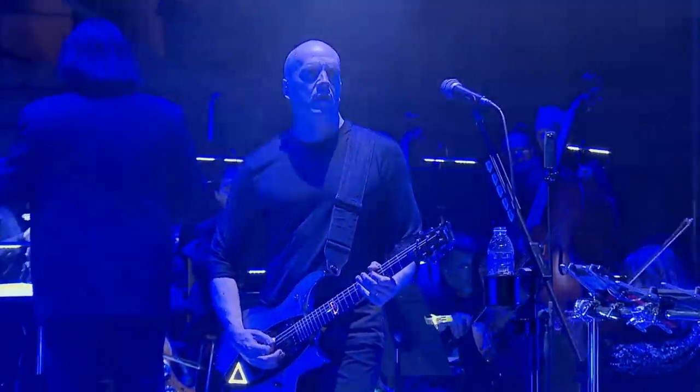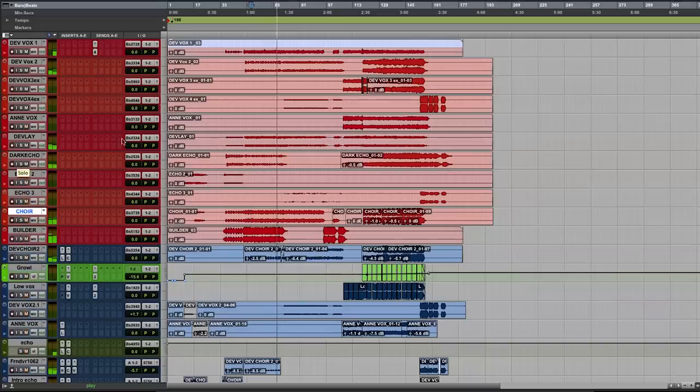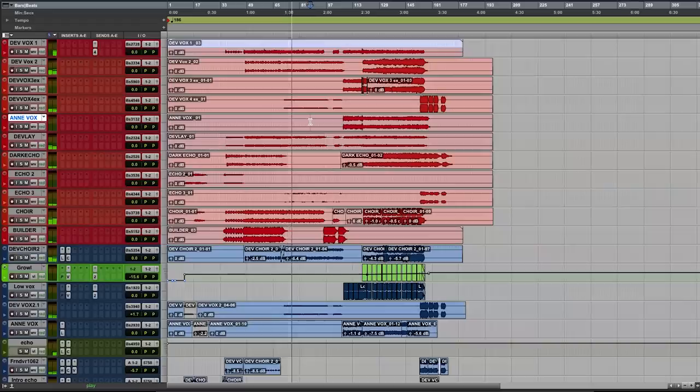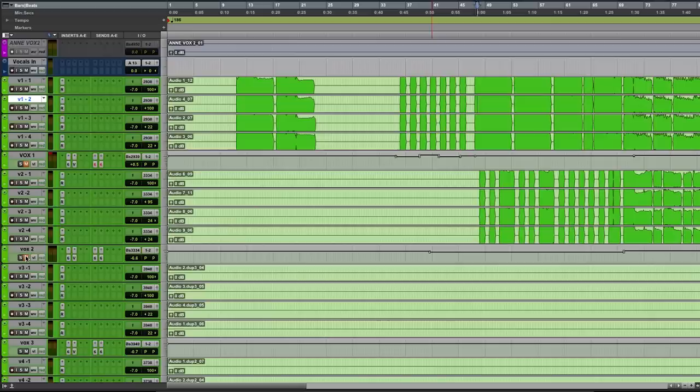Hey everybody, this is Devin Townsend and I'm here with Waves. I'm going to use this opportunity to discuss how I construct my dense mixes and how to create that sense of space that is typically known with my work as a wall of sound style production. What we're looking at here is a session for the vocal components of a song off of my last record, Transcendence.